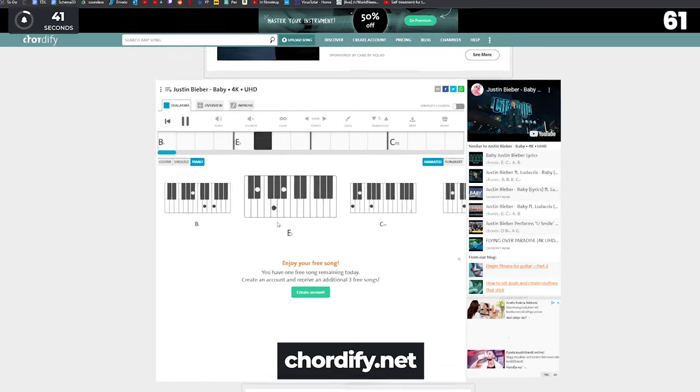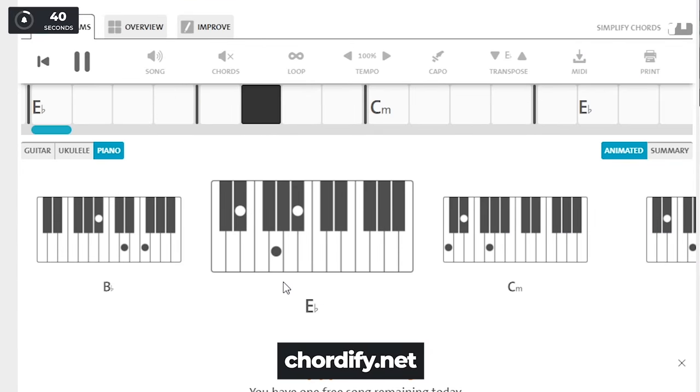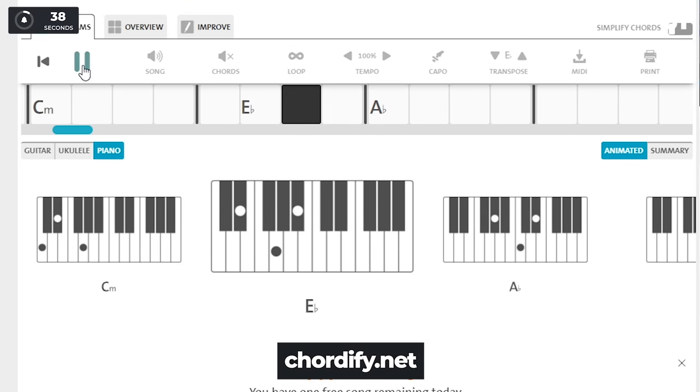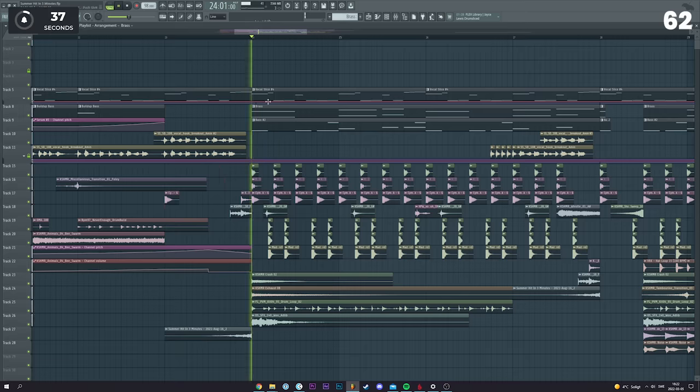If you want to do a remix and are not sure about the chords, you can check them out on chordify.net.